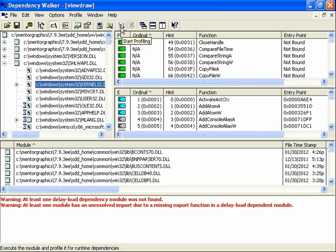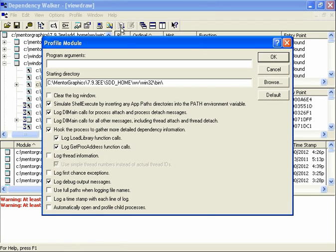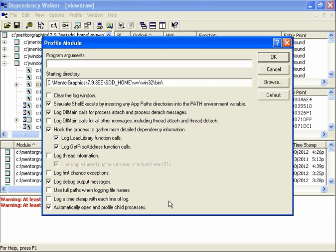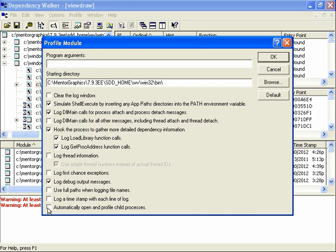Go ahead and click on that. And by default when you come into this dialog it will look like so. And the only change that I recommend that you make is the check box at the bottom here: automatically open and profile child processes. I always turn that off. And everything else is the default. So go ahead and click OK.